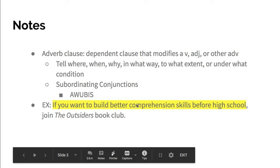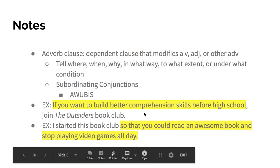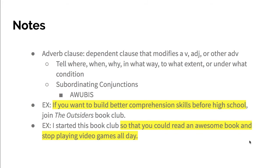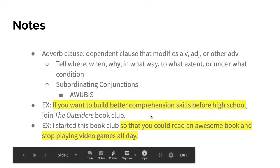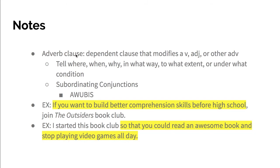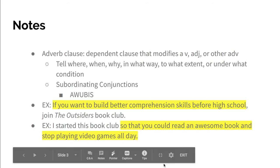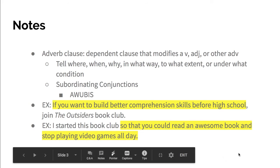Here's another example: I started this book club so that you could read an awesome book and stop playing video games all day. So is acting as a subordinating conjunction, this is a dependent clause, and it describes why I started, so it modifies the verb. Therefore it's an adverb clause.